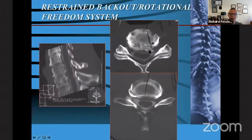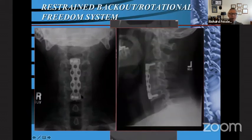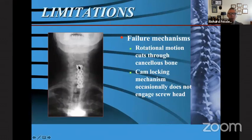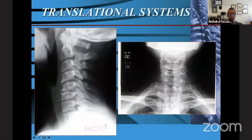Another patient with stenosis and osteophytes extending into the foramen. This was another Medtronic plate where the bottom was a dedicated angle and the top was variable angle — allowing the screw to rotate within the vertebral body. The failure mechanism there was that rotation would cut through the cancellous bone and loosen the plate. There was also a cam locking mechanism that occasionally would not engage the screw head, making it difficult to lock the screw head to the plate.